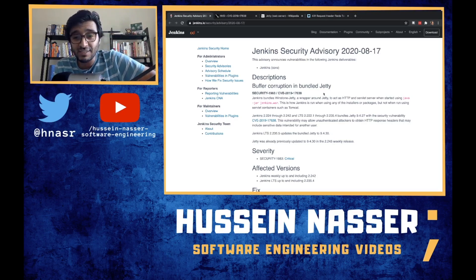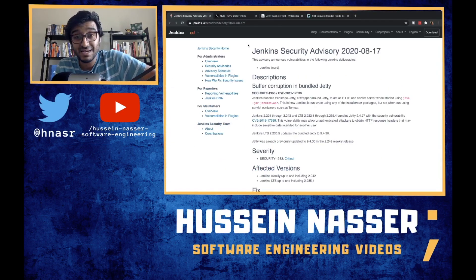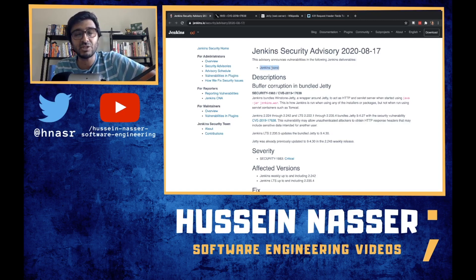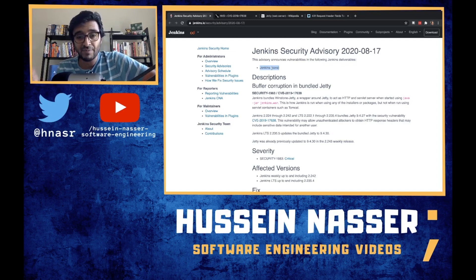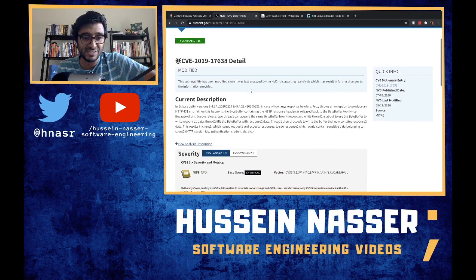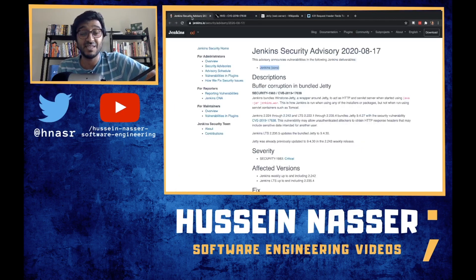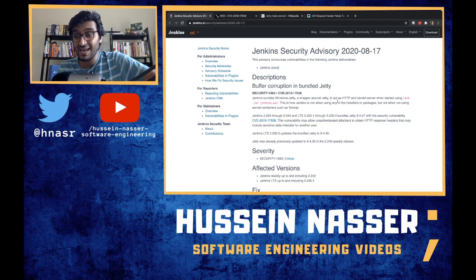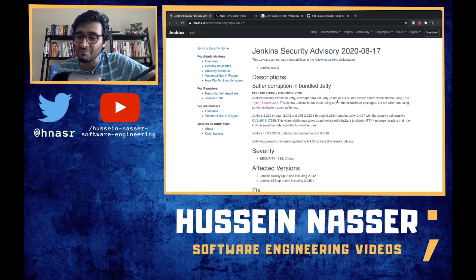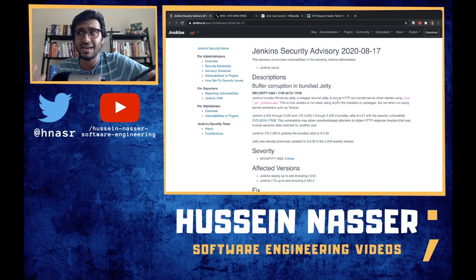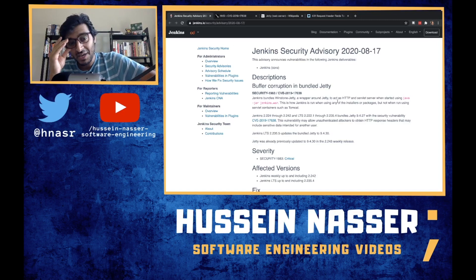What is going on guys, my name is Hussain. Let's discuss this security bug in Jenkins core. It's a little misleading because it's not Jenkins itself that has the bug — it's one component that Jenkins uses. We'll talk about what the bug is, why it's so critical, and I'll share my opinion on building web applications and web servers.